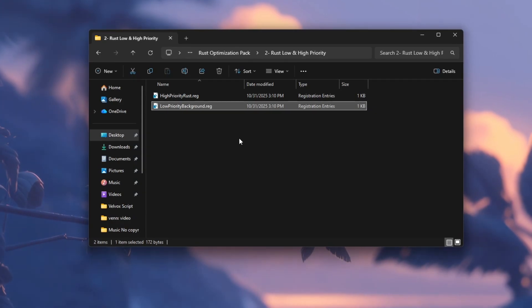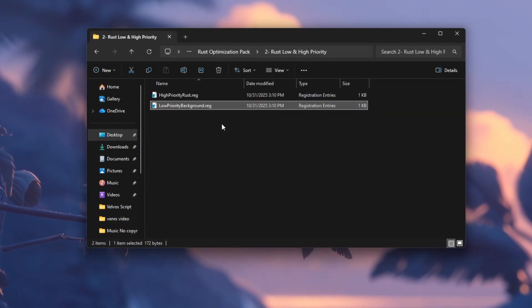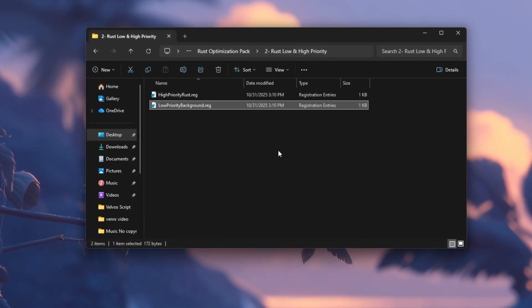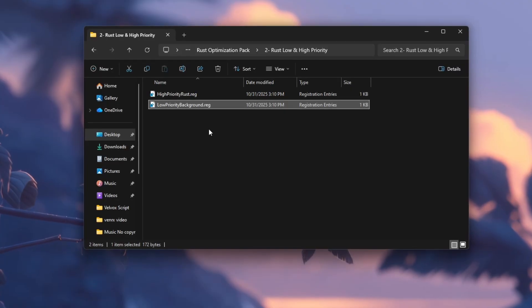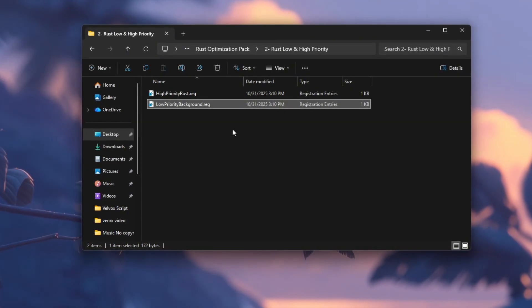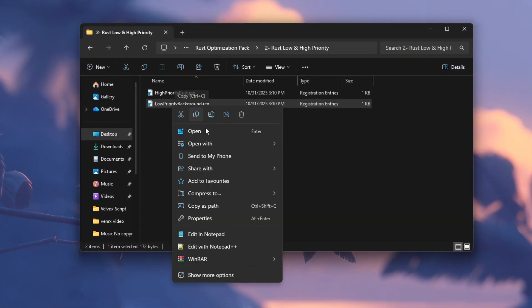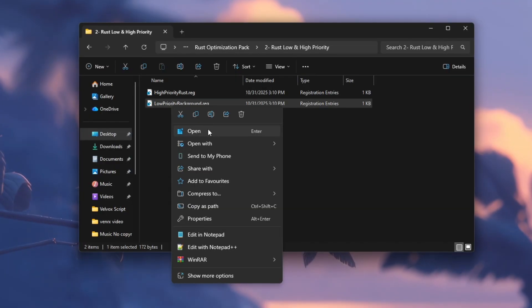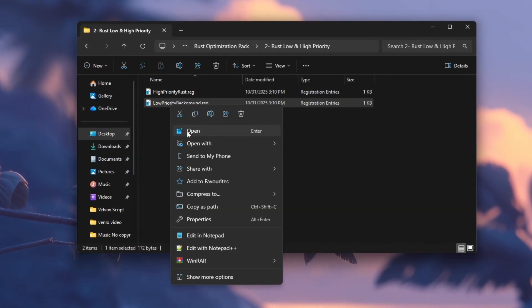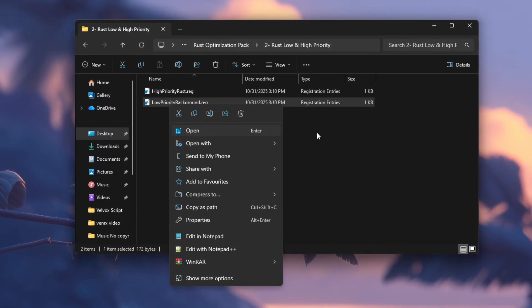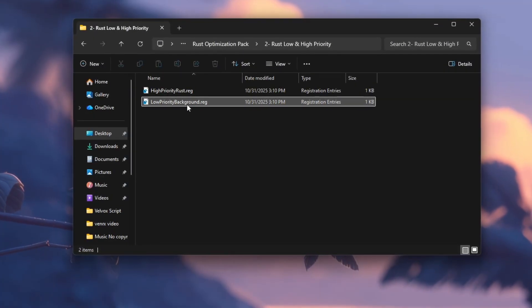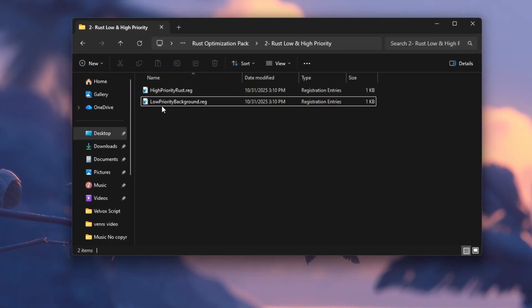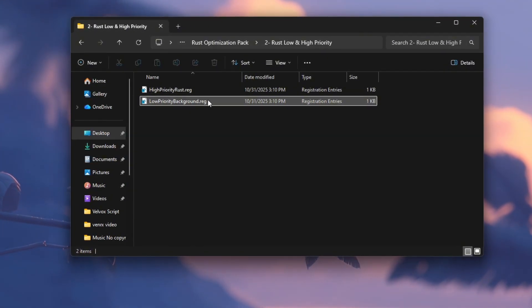After that, restart your computer to apply the changes. If later you want to switch back to a balanced setup, right-click on low-priority.reg, select Open or Merge, confirm the prompts, and restart again. The high-priority file makes Rust smoother and faster, while the low-priority file helps balance system performance when you're multitasking.